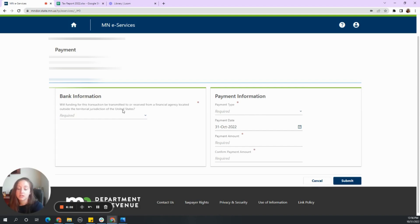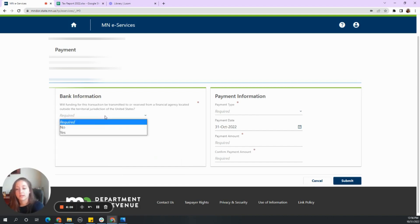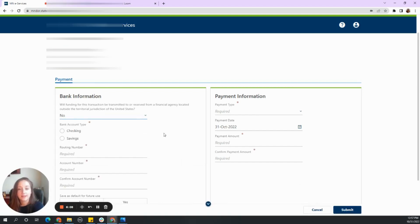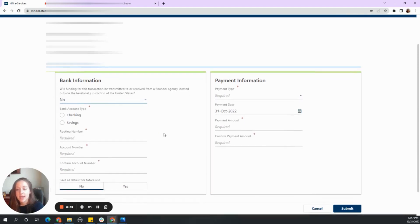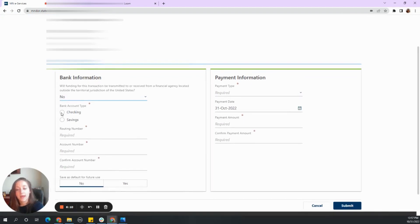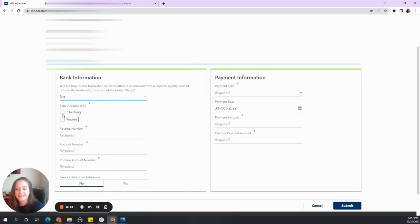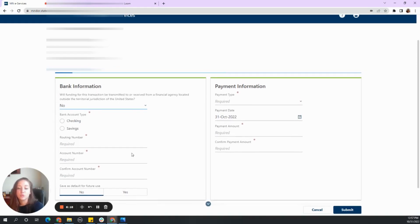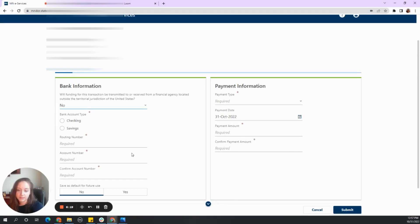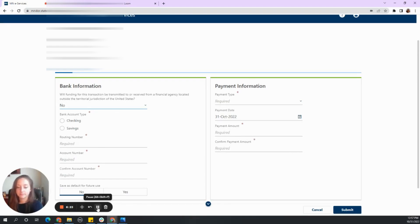So you're probably not dealing with foreign banks. So I'm going to say no, because we are located in the States. And then you will go ahead and fill out their accounting and their account number and their routing number to make this payment. And I will be right back once I fill that out.